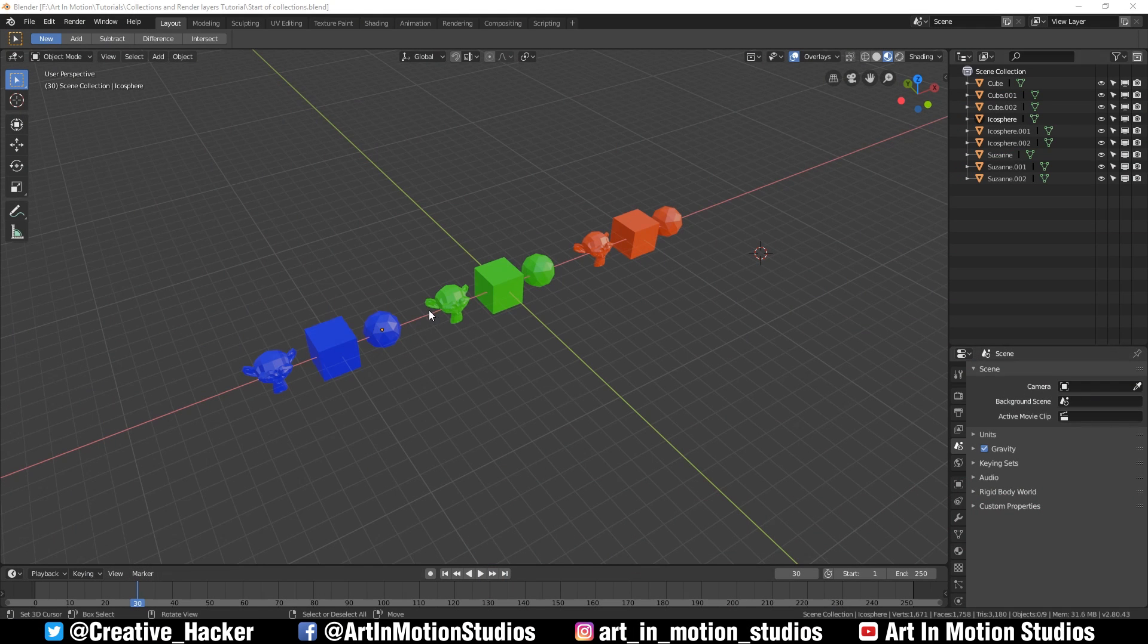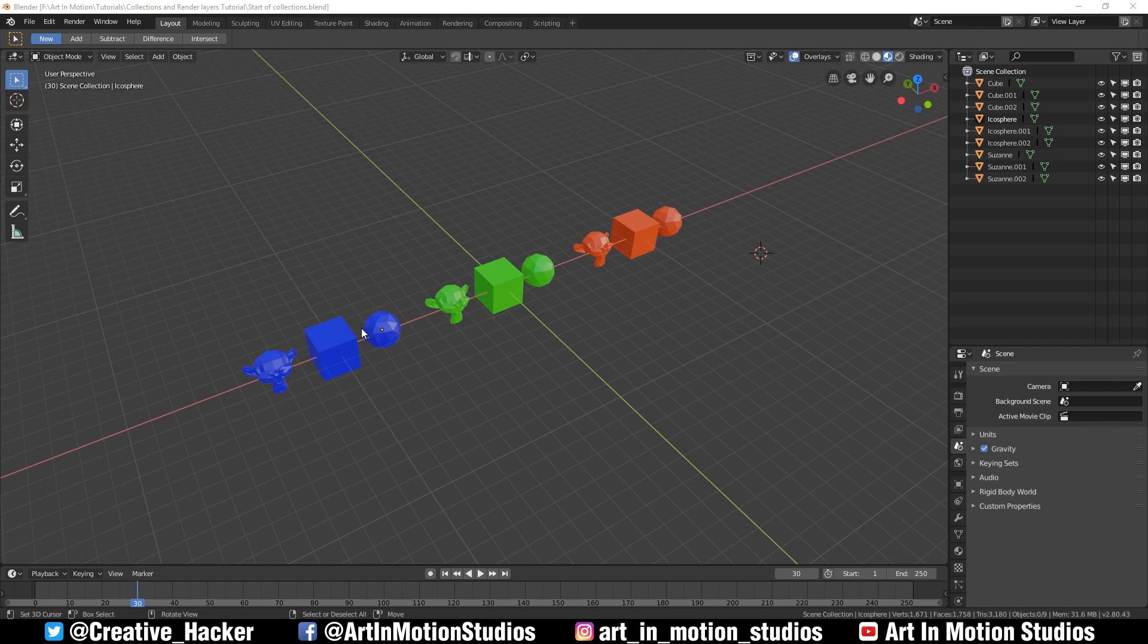As you can see in our scene, we've got blue objects, green objects, and red objects. Some of them are monkeys, some are cubes, and some are spheres. We're going to organize each of these objects into their own specific collections. There are multiple ways to create new collections and add objects into collections.